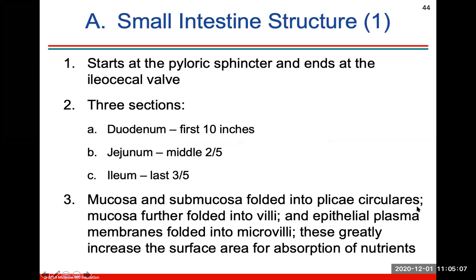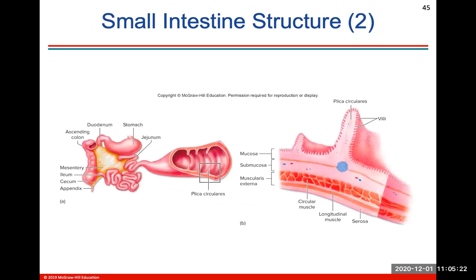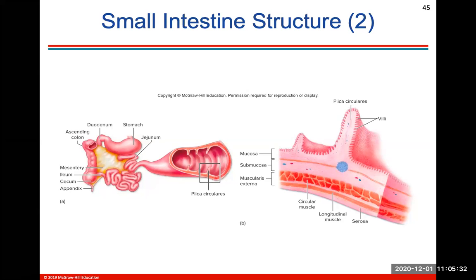Moving into the small intestine, there are three sections. It starts at your pyloric sphincter and ends at the ileocecal valve. You should know these three sections. The mucosa and submucosa layers are folded into plicae circulares throughout the small intestine. You can see these plicae circulares with villi sticking up, and you should know the general anatomy of all these structures.